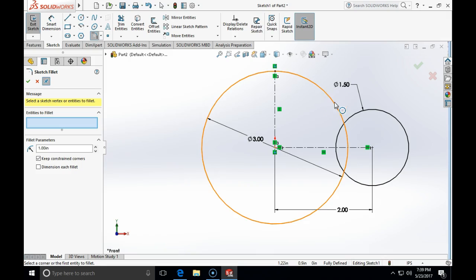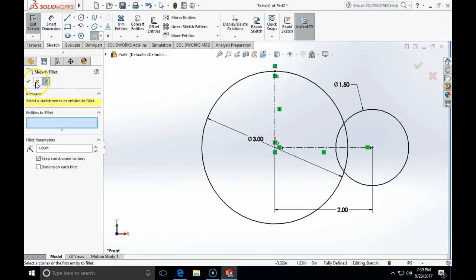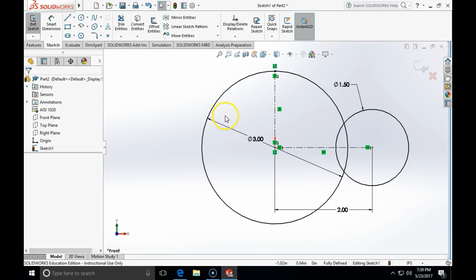Something interesting happens here: the message says to select sketch vertices on an open sketch segment. Because the contours are not open, you will not be able to directly use fillets. What we can do in that case is open the contour by trimming.